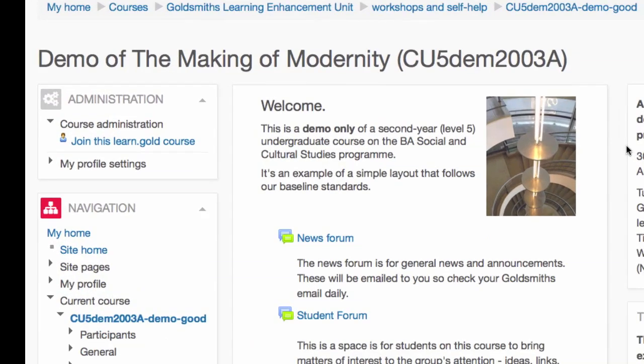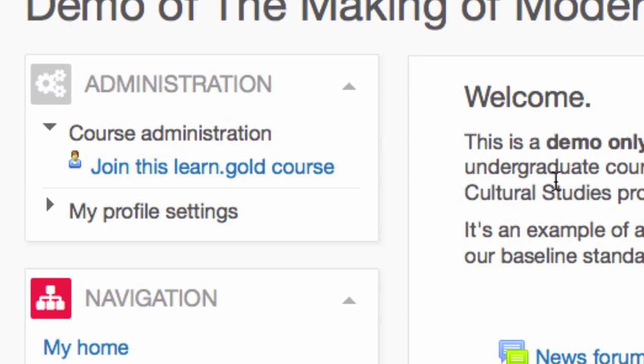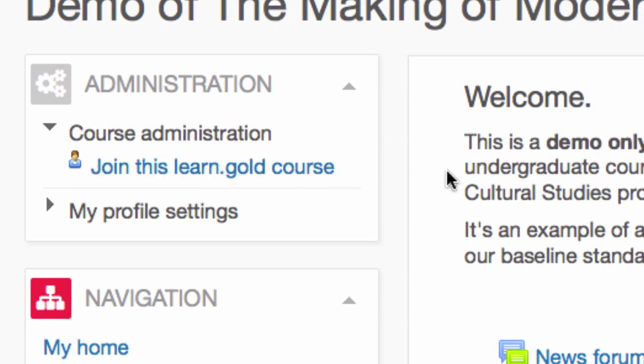If you're not sure if you've joined a course area, it's easy to check. If it isn't listed on your My Home, then you haven't joined it. If you're in the course area concerned, look in the Administration blocks. If you can see 'Join this course area', then you still need to join. So click the link, and then the Join button which appears when the page reloads.